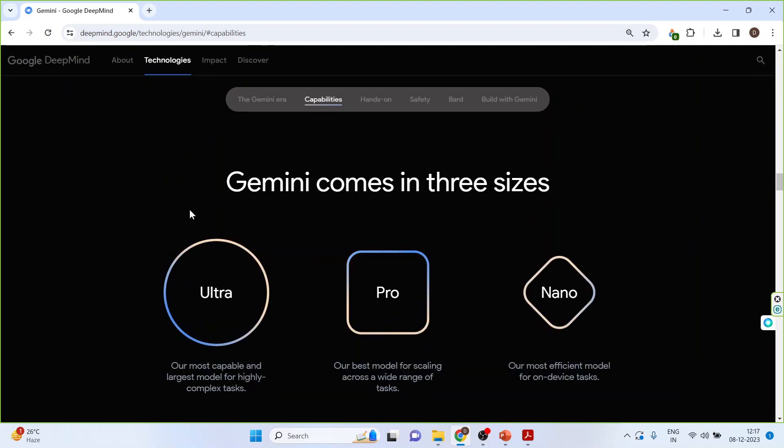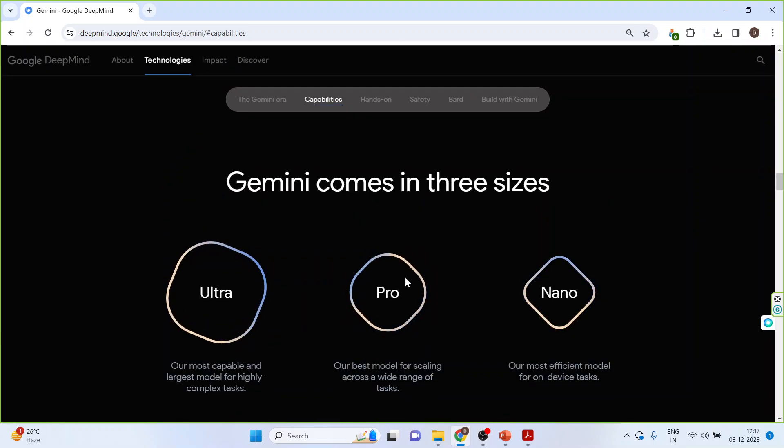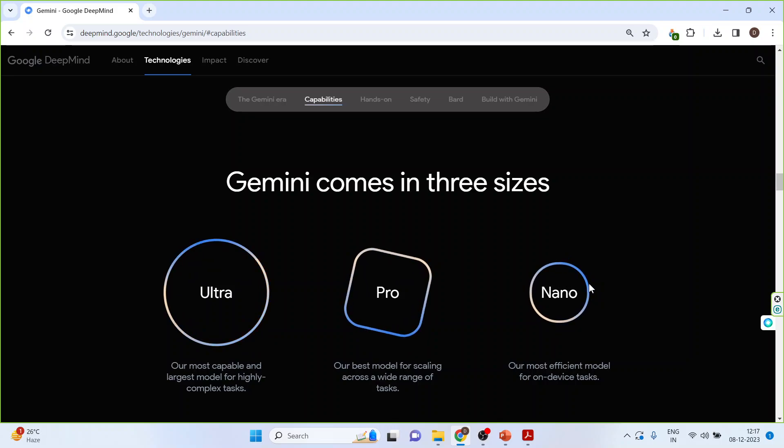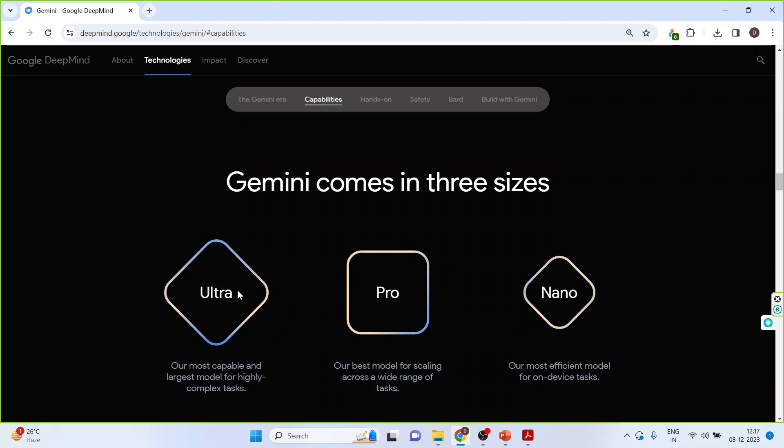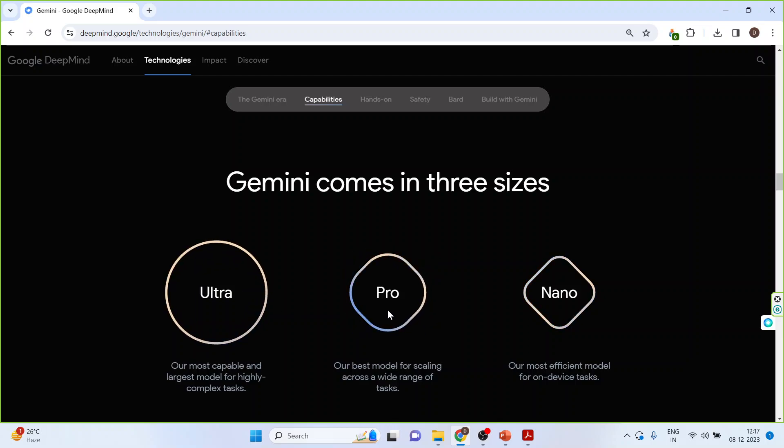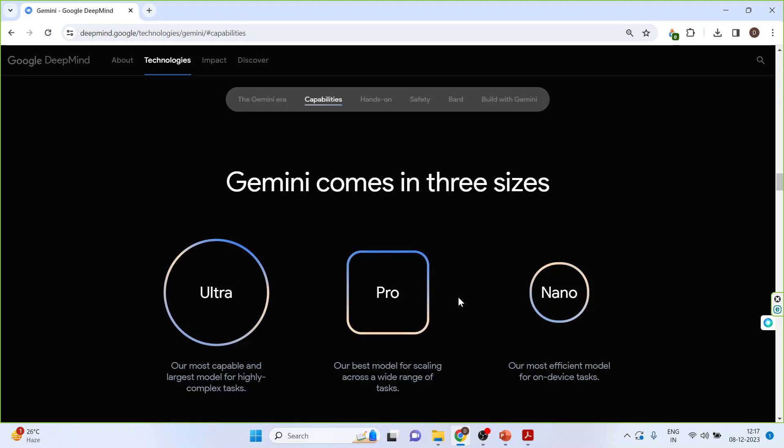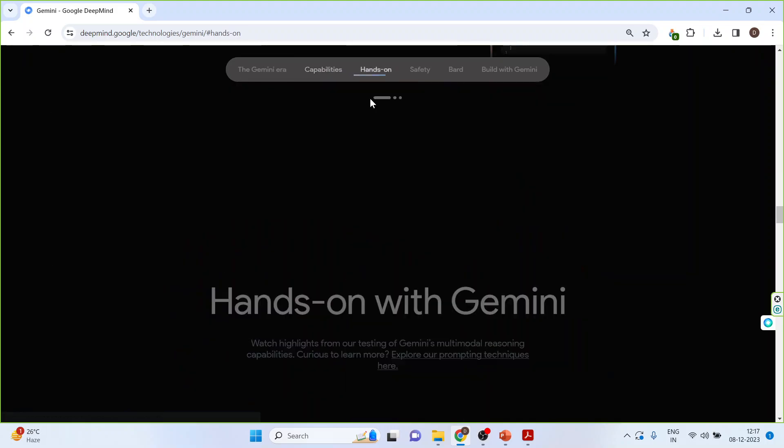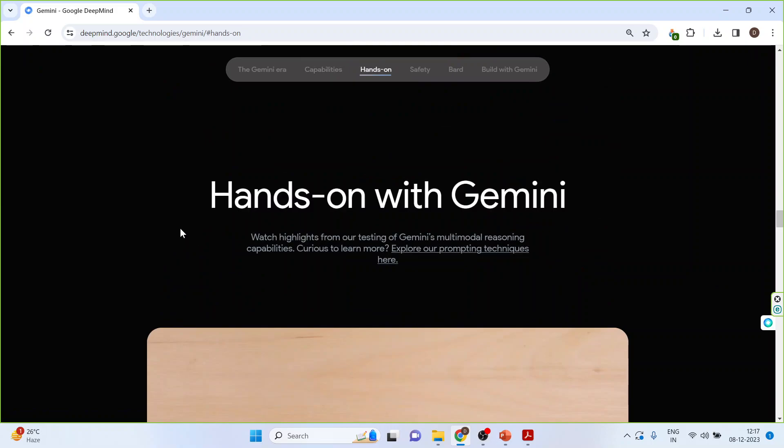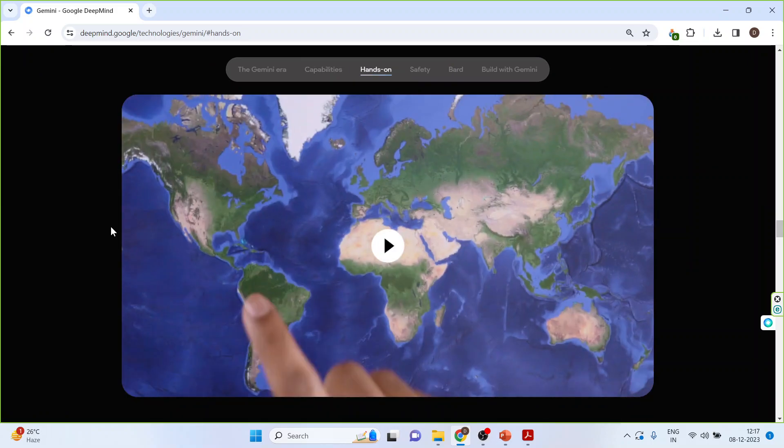Gemini comes in three sizes: Ultra, Pro, and Nano. Gemini Ultra is the most capable and the largest model for highly complex tasks. Gemini Pro is the best model for scaling across a wide range of tasks. Gemini Nano is the most efficient model for on-device tasks. It has been designed to work on Android phones. Now let's have some hands-on experience. Click here, hands-on. Scroll.